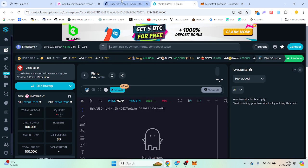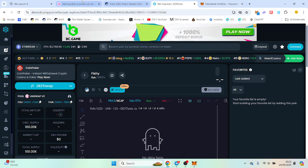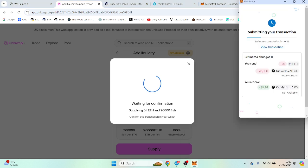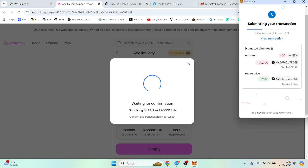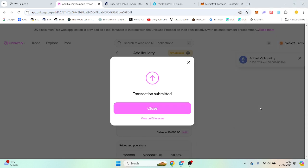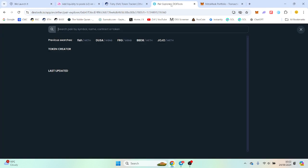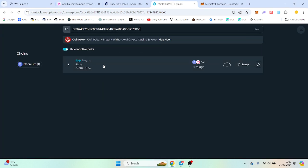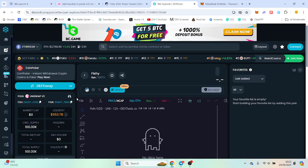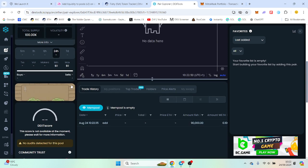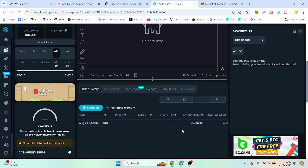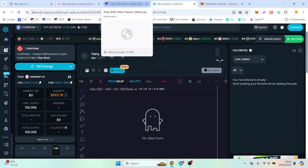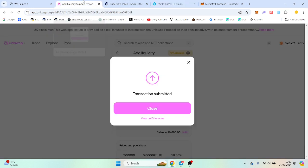But we're going to put it into Dextools now and see. So here's Fishy created. So we're just waiting for that to go through. So that's submitted and our liquidity should have been supplied now.